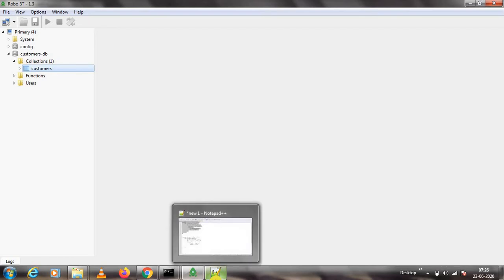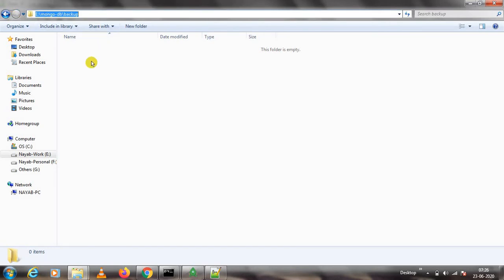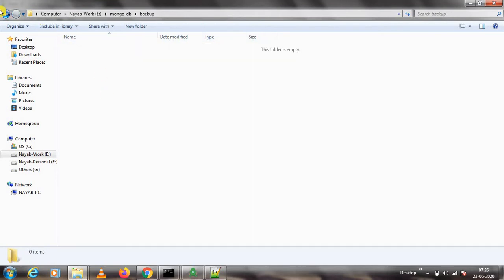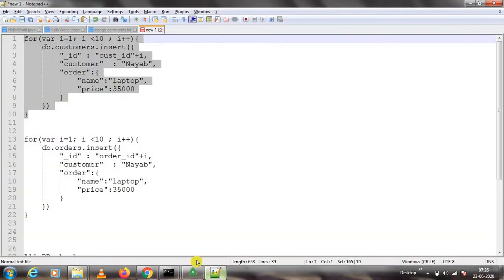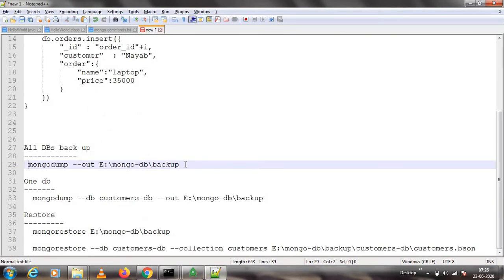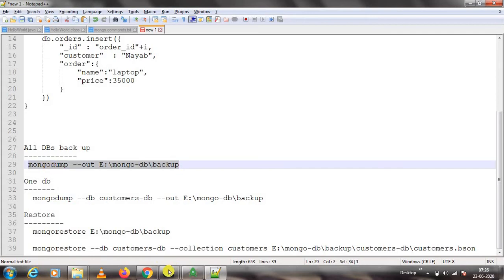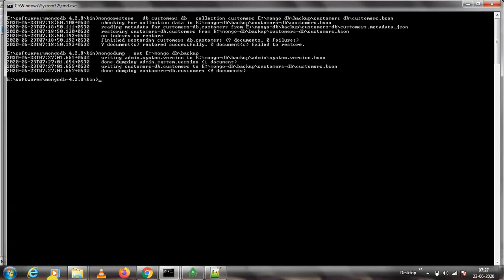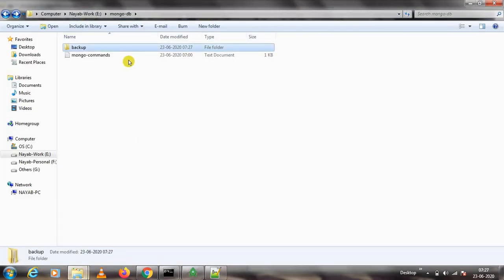Now let us take the backup. I have created a folder called 'backup' inside my E drive, and inside this backup folder I am going to store the backup. The command is: mongodump --out followed by the path where you want to put the backup. Go to the bin directory of your MongoDB installation and paste the command, then press Enter.